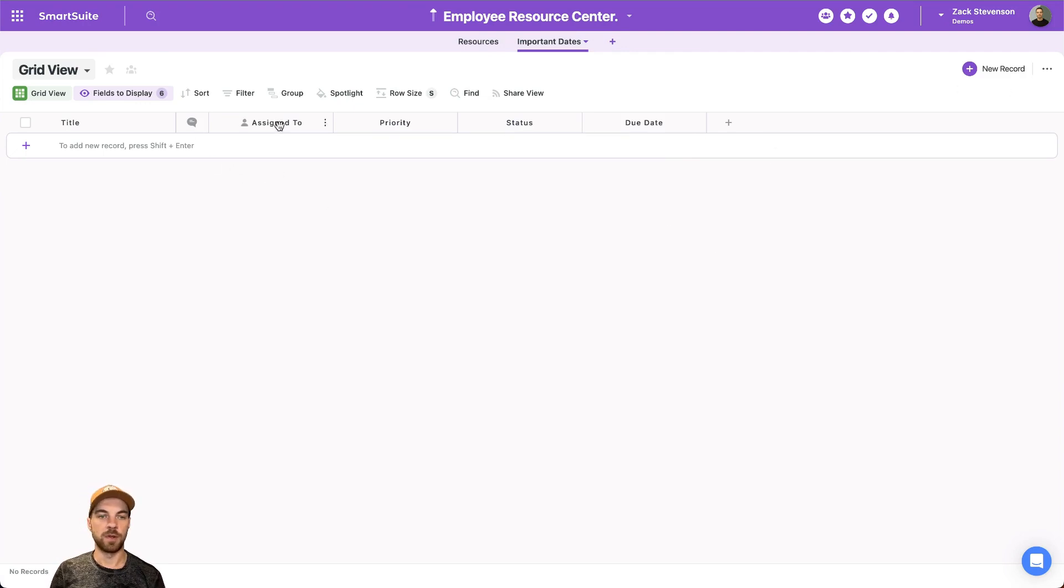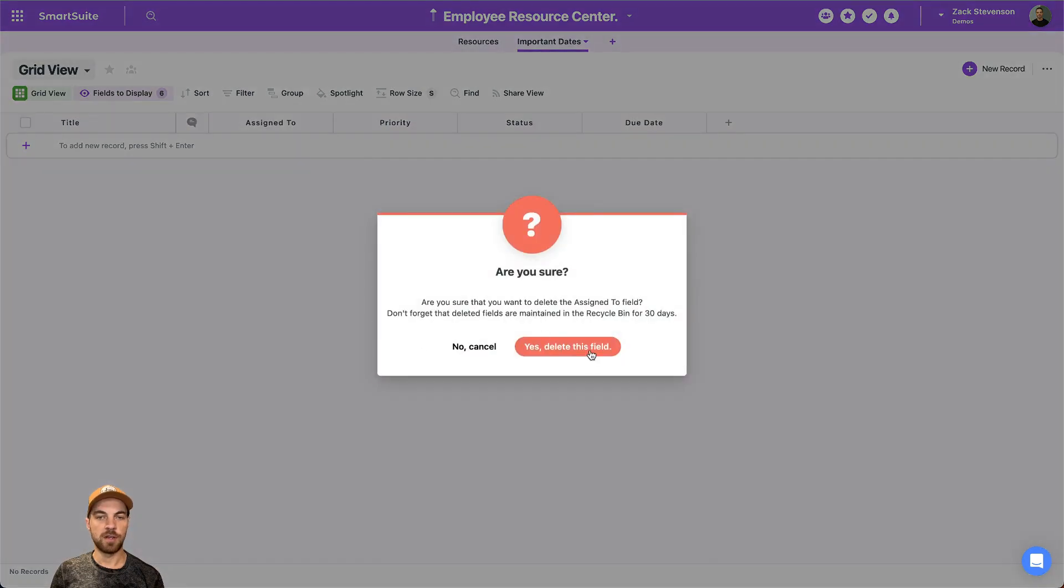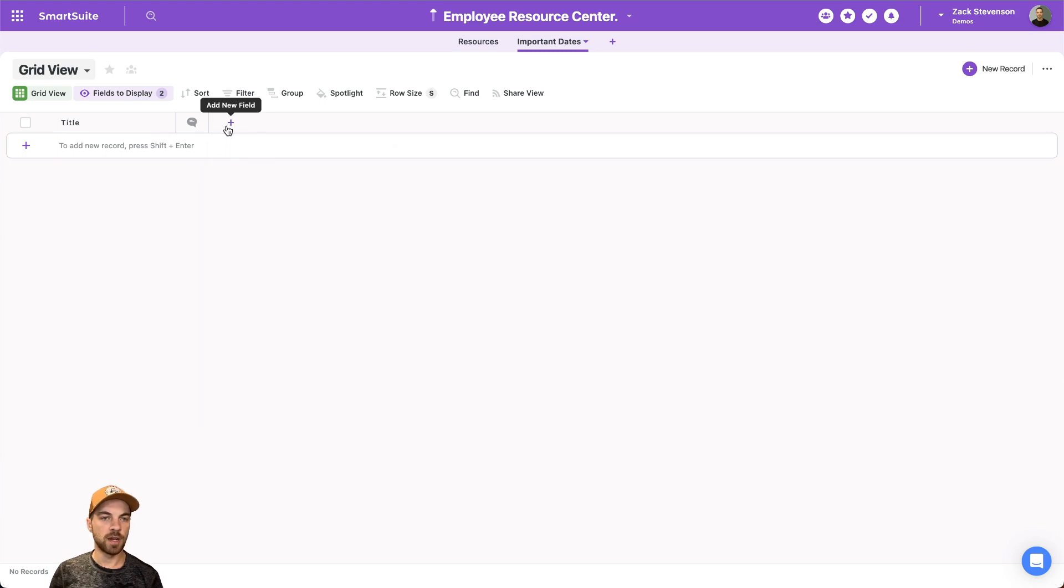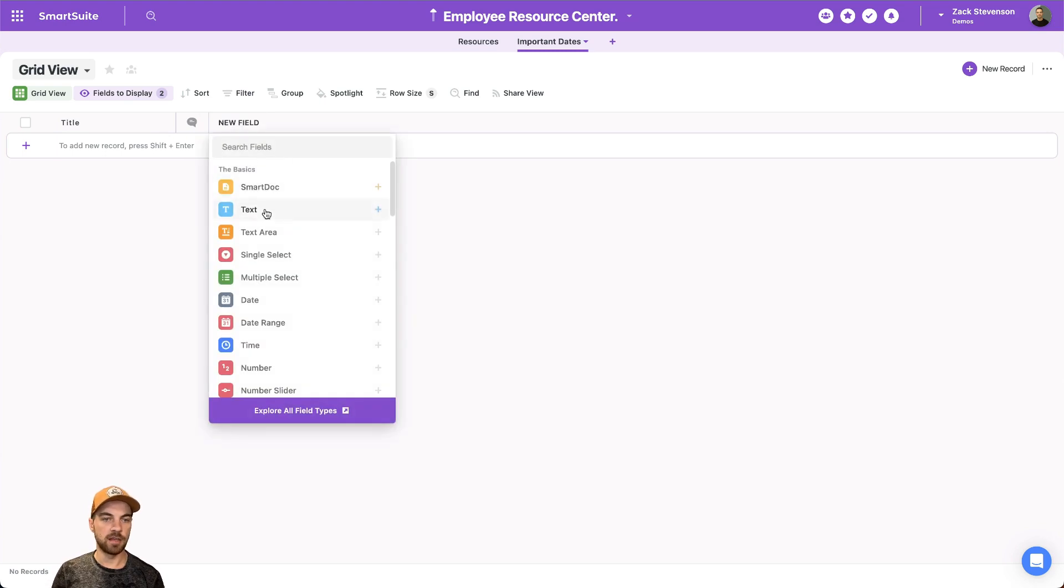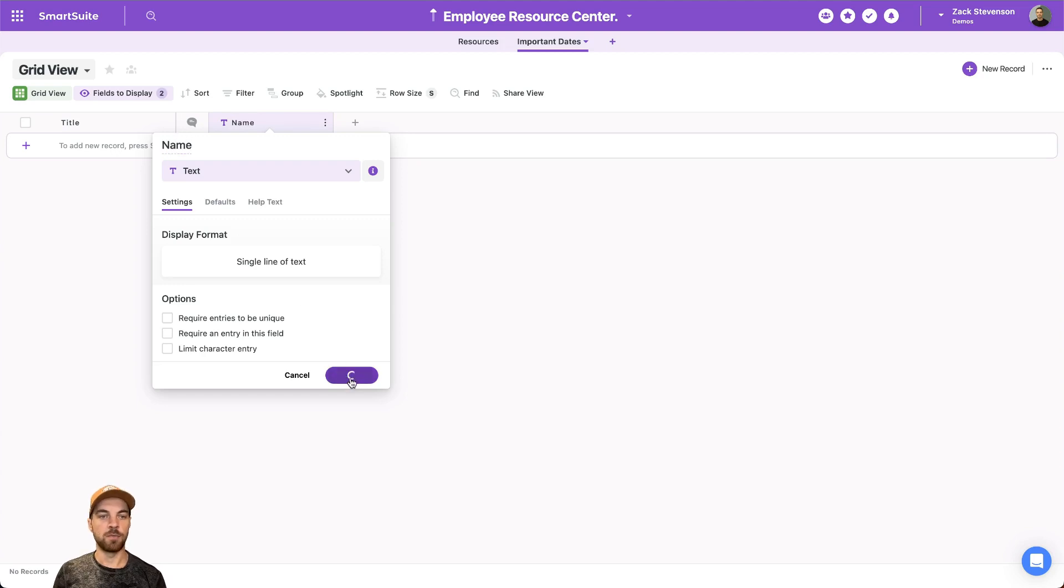So we can delete a few of these like we did the other one. And we'll start fresh here. We can add a plain text or just a text field, we'll call this name.